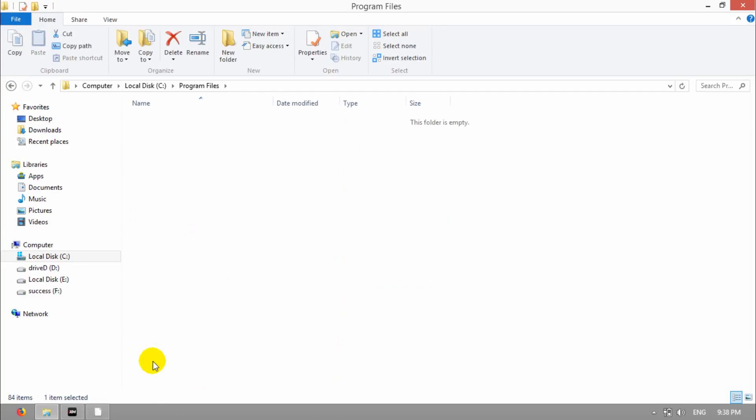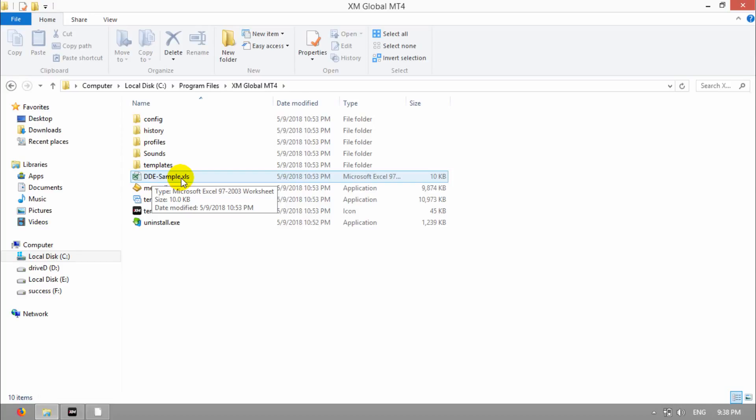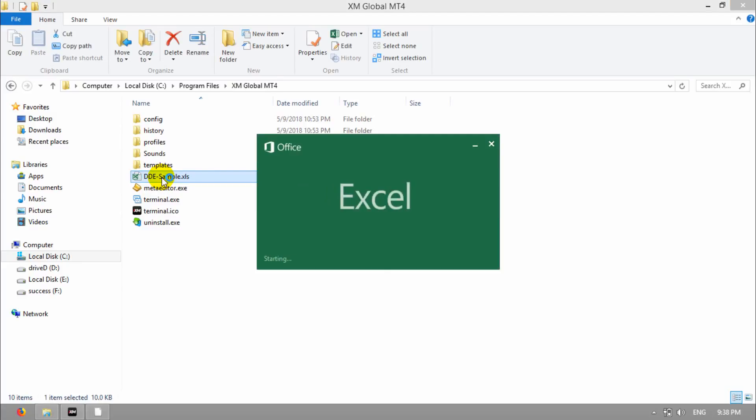So, it's here. And find DDE Sample.xls. This is an Excel sheet that is connected to your MT4. Click on it.